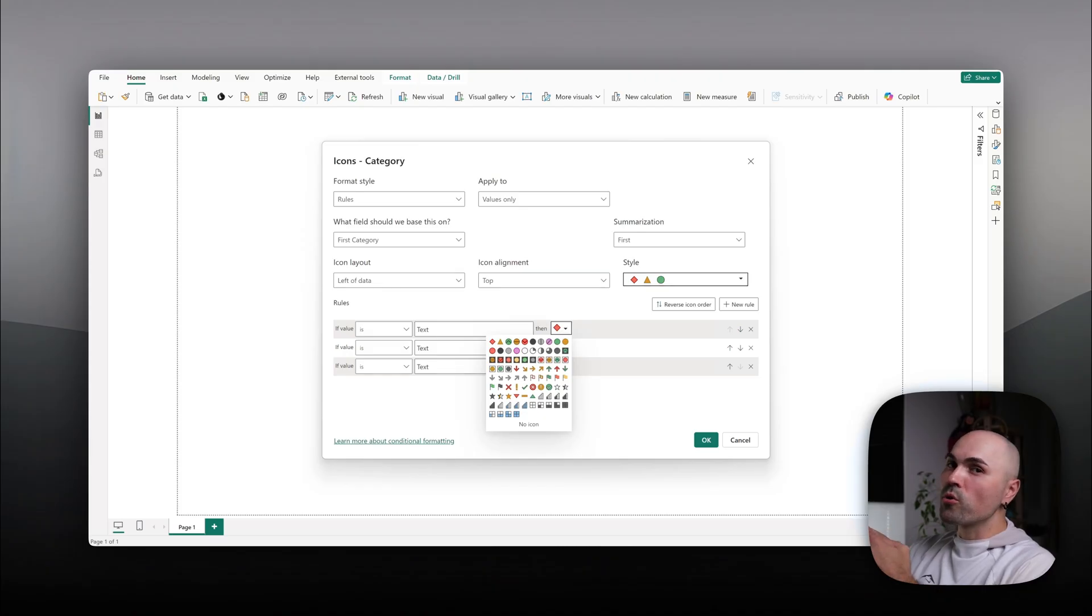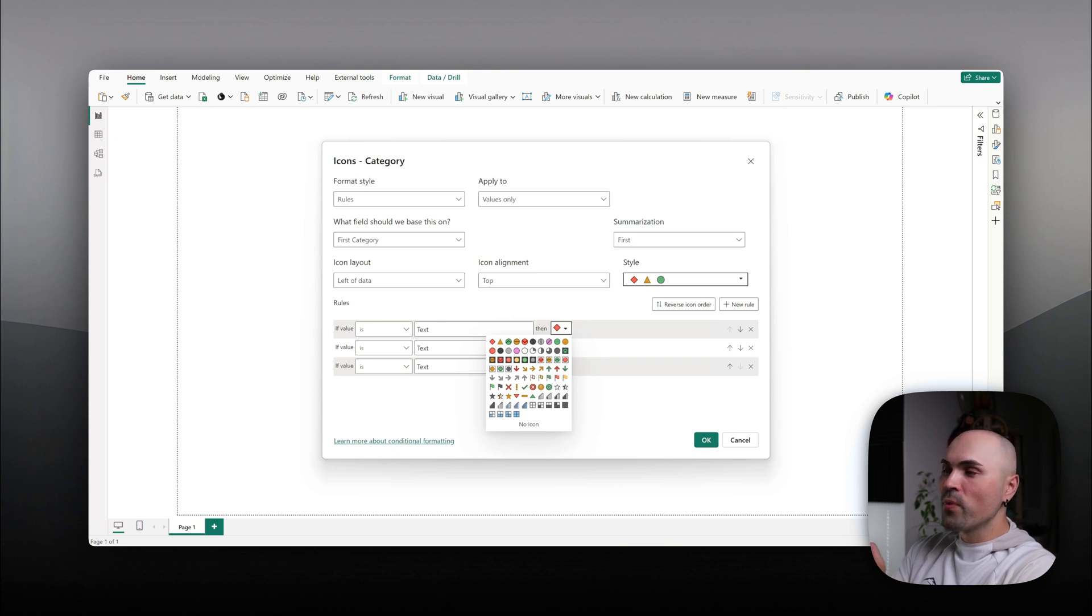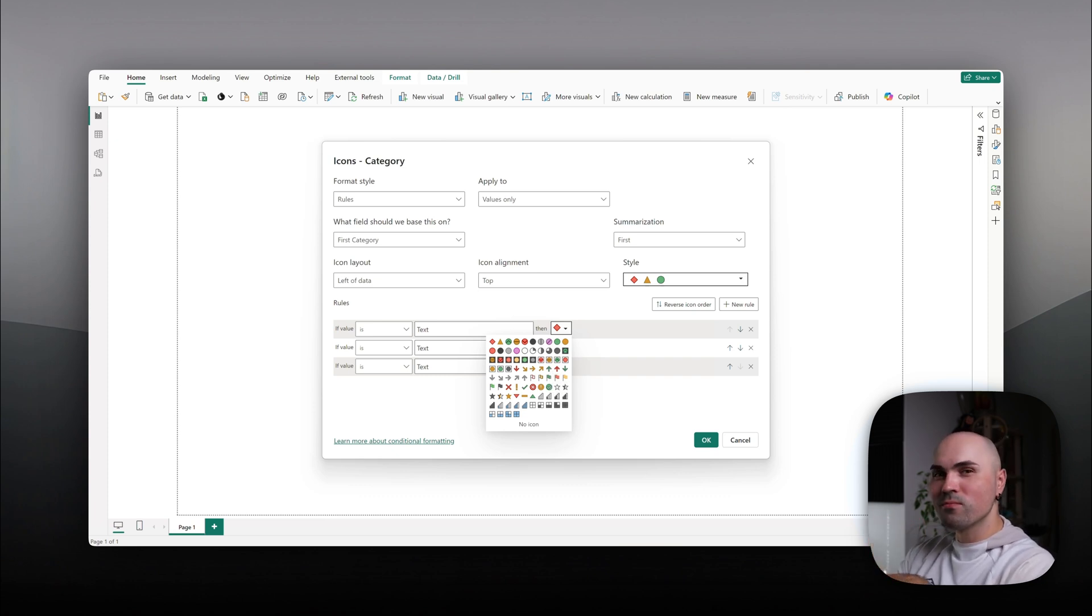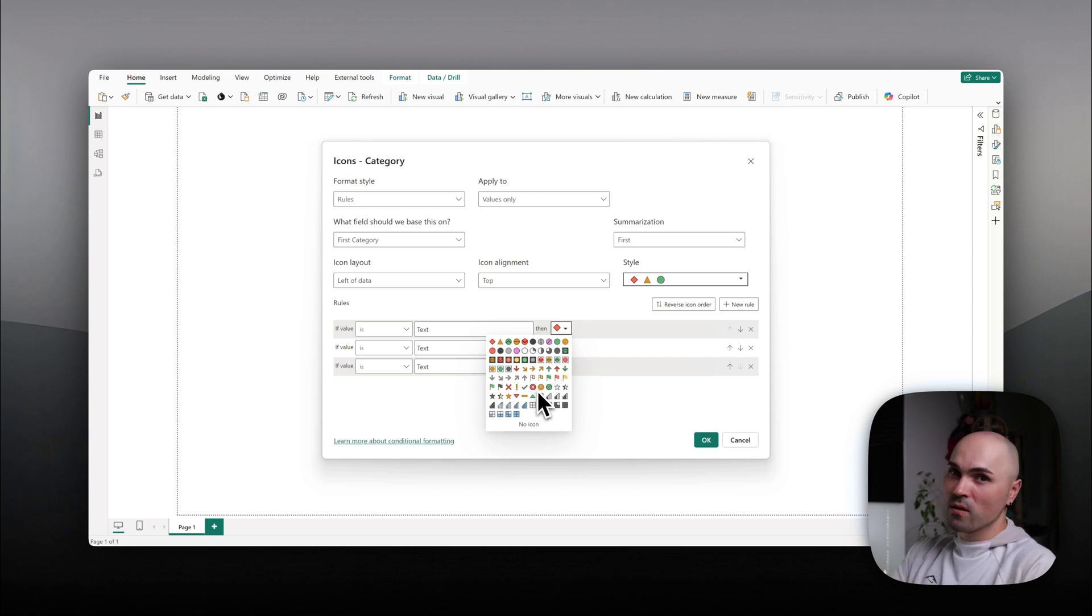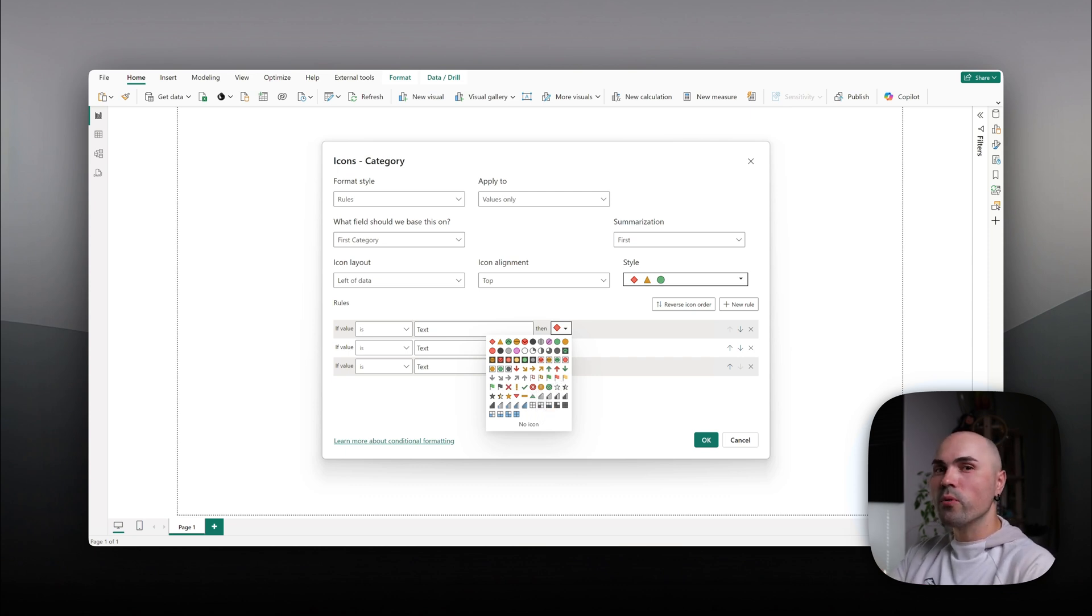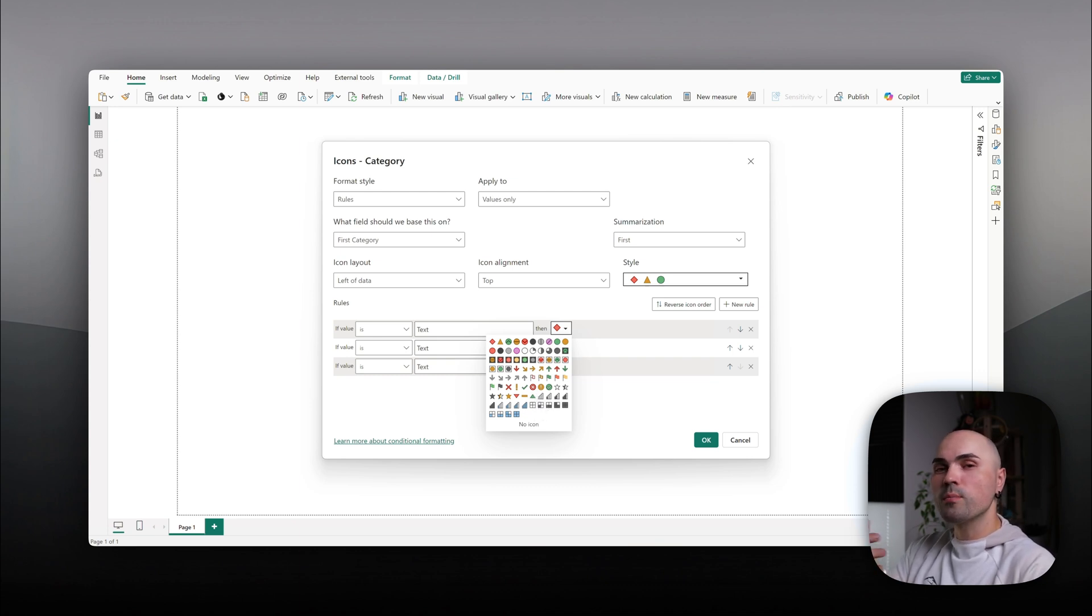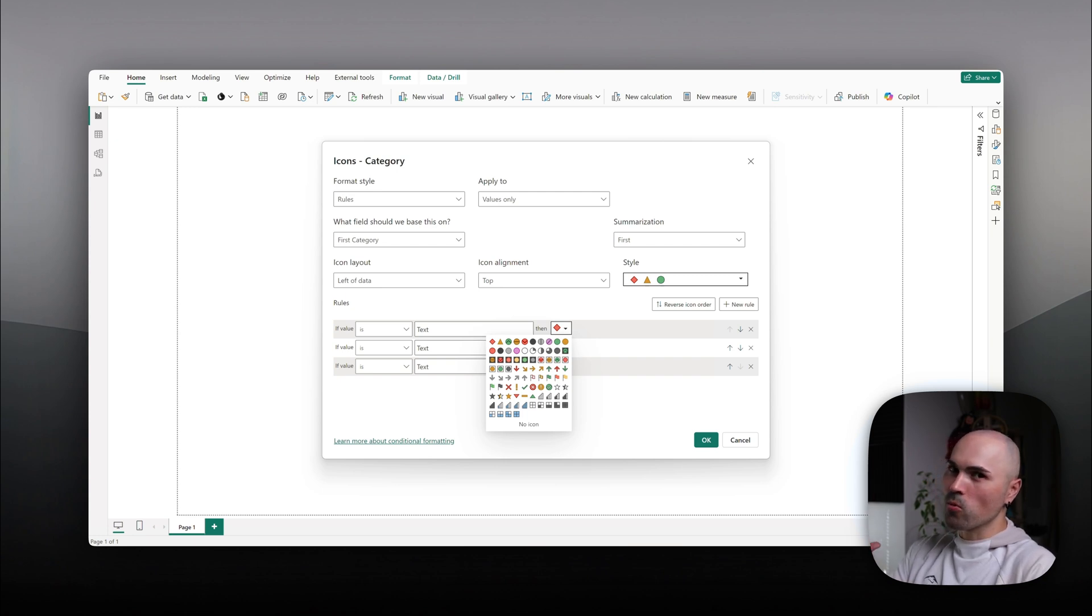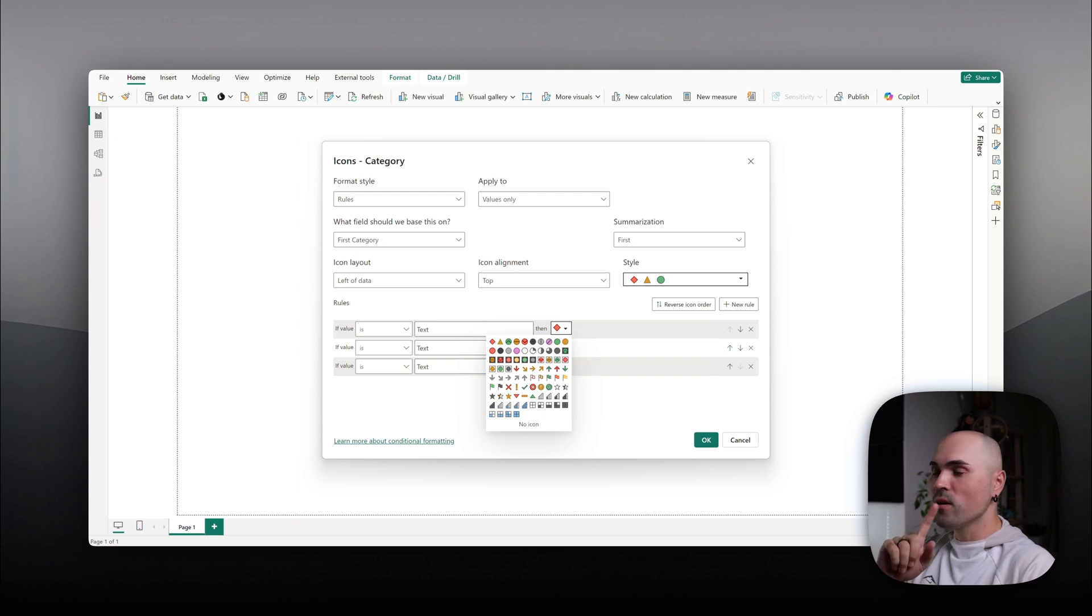If you worked with Power BI for some time, you're probably familiar with conditional formatting and specifically icons. Those really outdated ones that you can see here. The default ones that Power BI provides you with. Did you ever wish to change it to something more modern or something that fits the style of your report? Say no more. Today we will be doing exactly that.